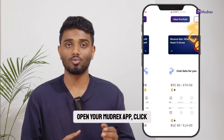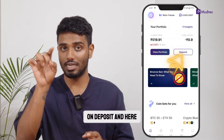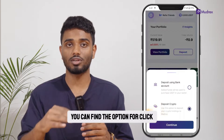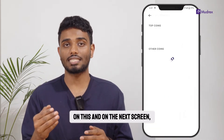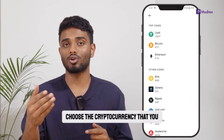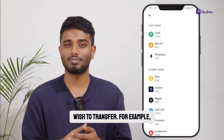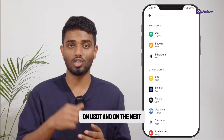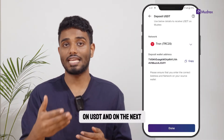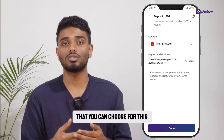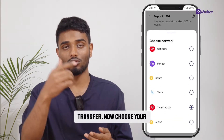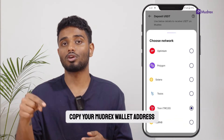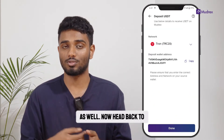Before you proceed, open your Mudrex app, click on Deposit, and here you can find the option for crypto transfer. Click on this and on the next screen, choose the cryptocurrency that you wish to transfer — for example, USDT. Click on USDT and on the next screen, you'll see the networks that you can choose for this transfer. Now, choose your preferred network and copy your Mudrex wallet address as well.